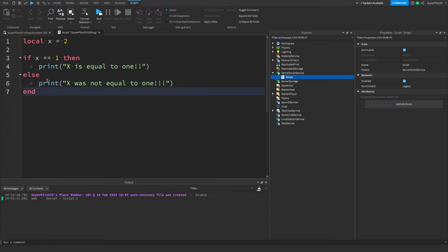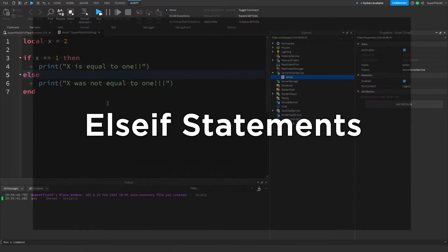Else statements are really simple and they're really easy to combine with the last section of the video where we talked about if statements. However, another addition we can make to if statements are else if statements. Let's learn about them.